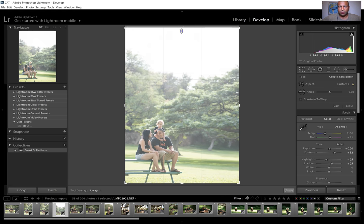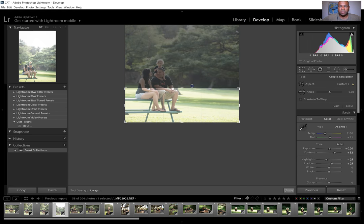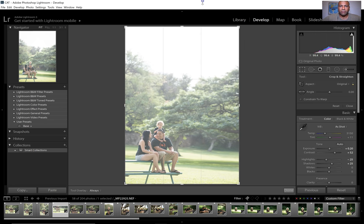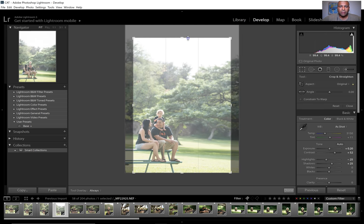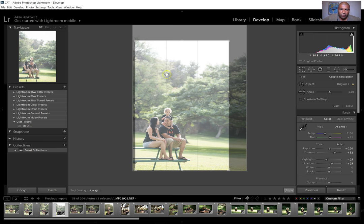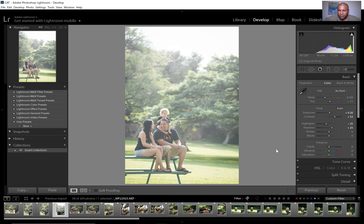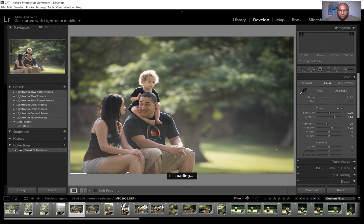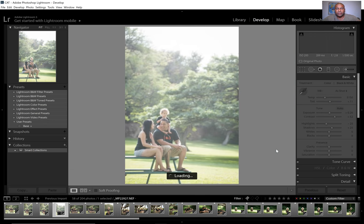When cropping, see how it changes the ratio of the picture — I don't want that. I'll hit the lock icon to keep the ratio the same, then bring it down just enough, and shift so the family is in the bottom left. When you're cropping you get the rule of thirds — two lines for three rows and three columns — and you want the subject to be at any of those intersections. They're on the left, so I want them in the bottom left.